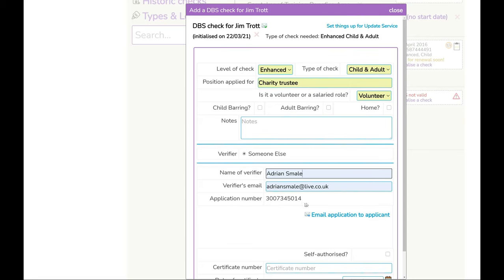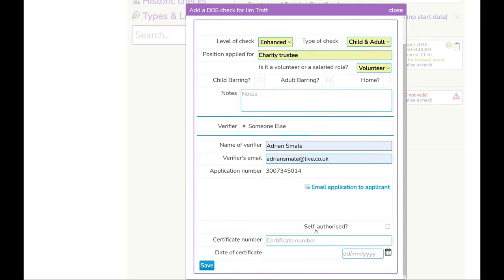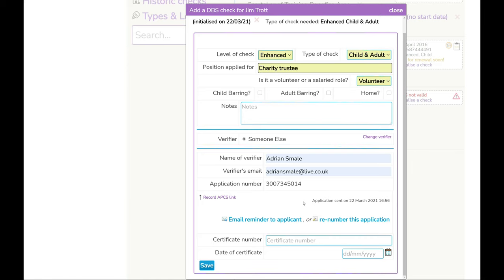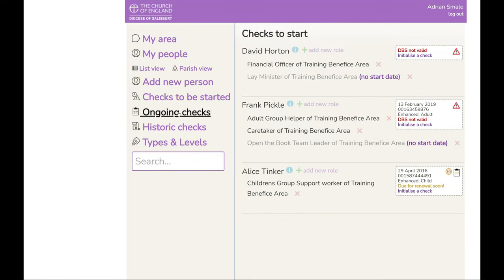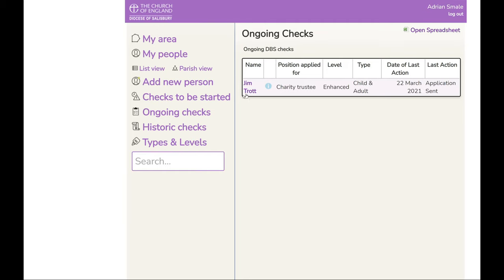Notice an application number is automatically applied, and in order to send the email to this person, you just click on 'Email Application to Applicant' and you are done. Click Save, and now if you go into 'Ongoing Checks', you can see Jim is there, along with the position we are applying a check for, confirmation that the application was sent, and the date it was sent.